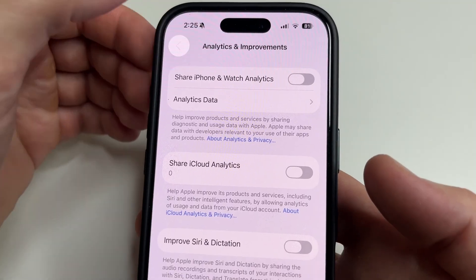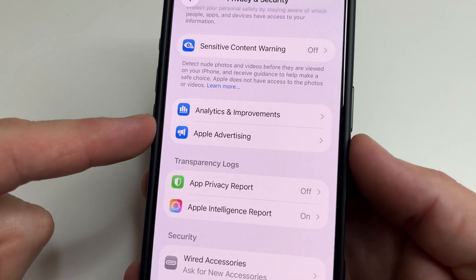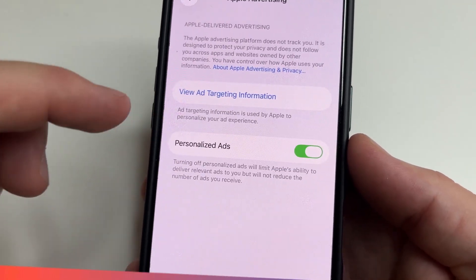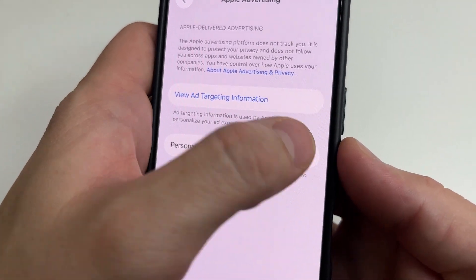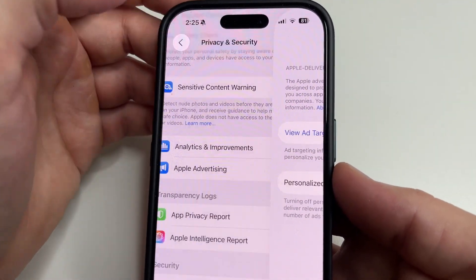Then tap back and below you can see Apple Advertising. Tap on that and turn off Personalized Ads. Then tap back.